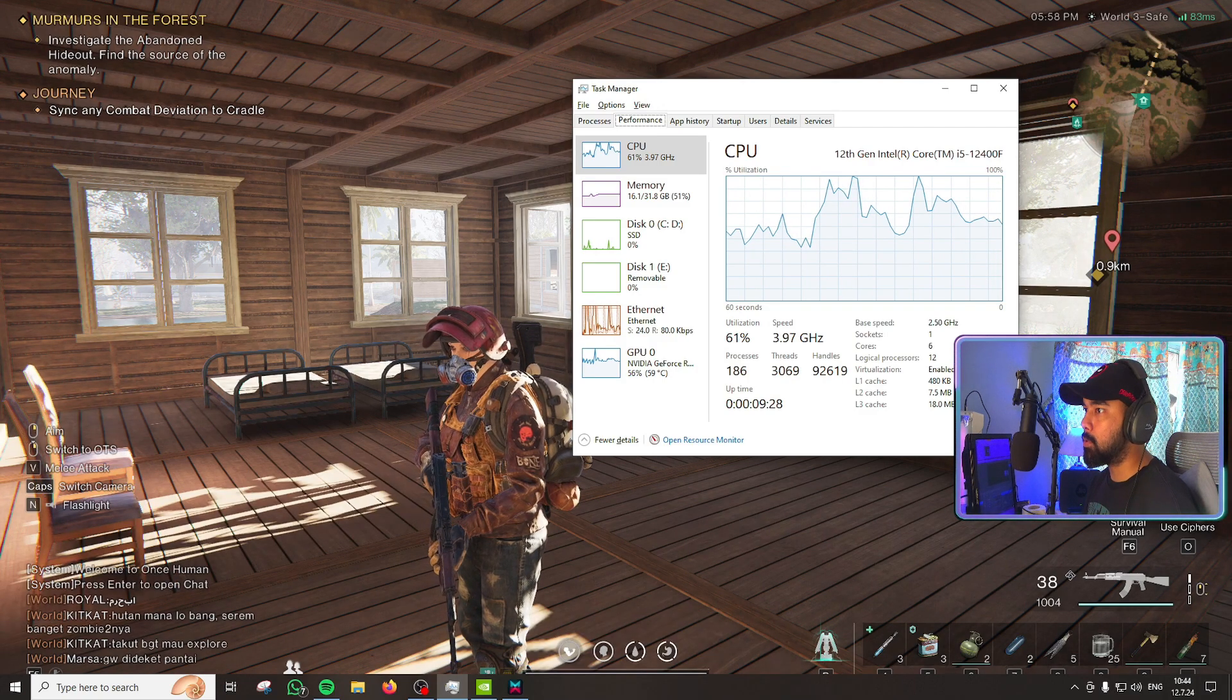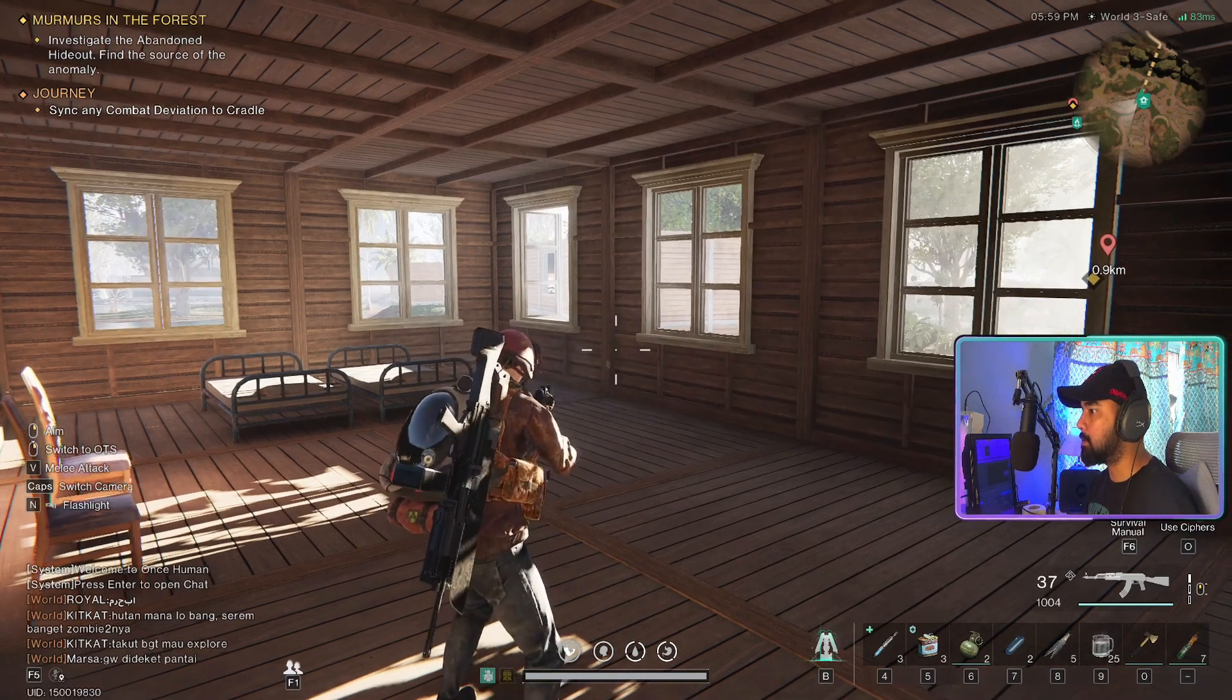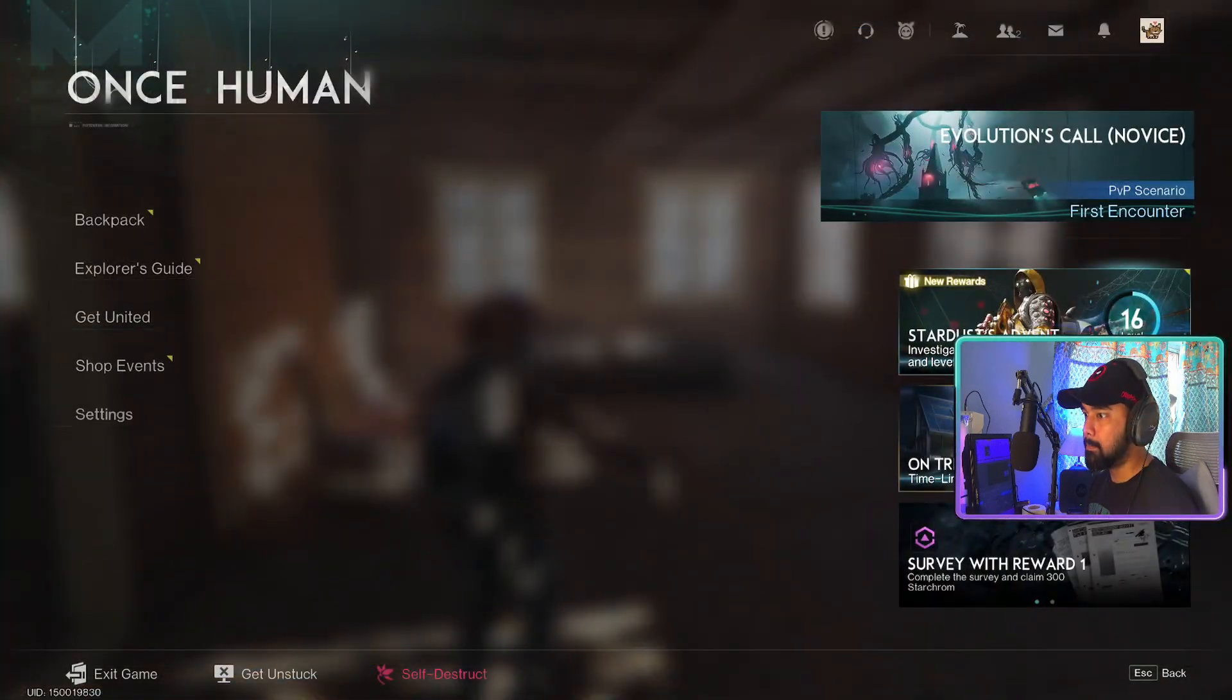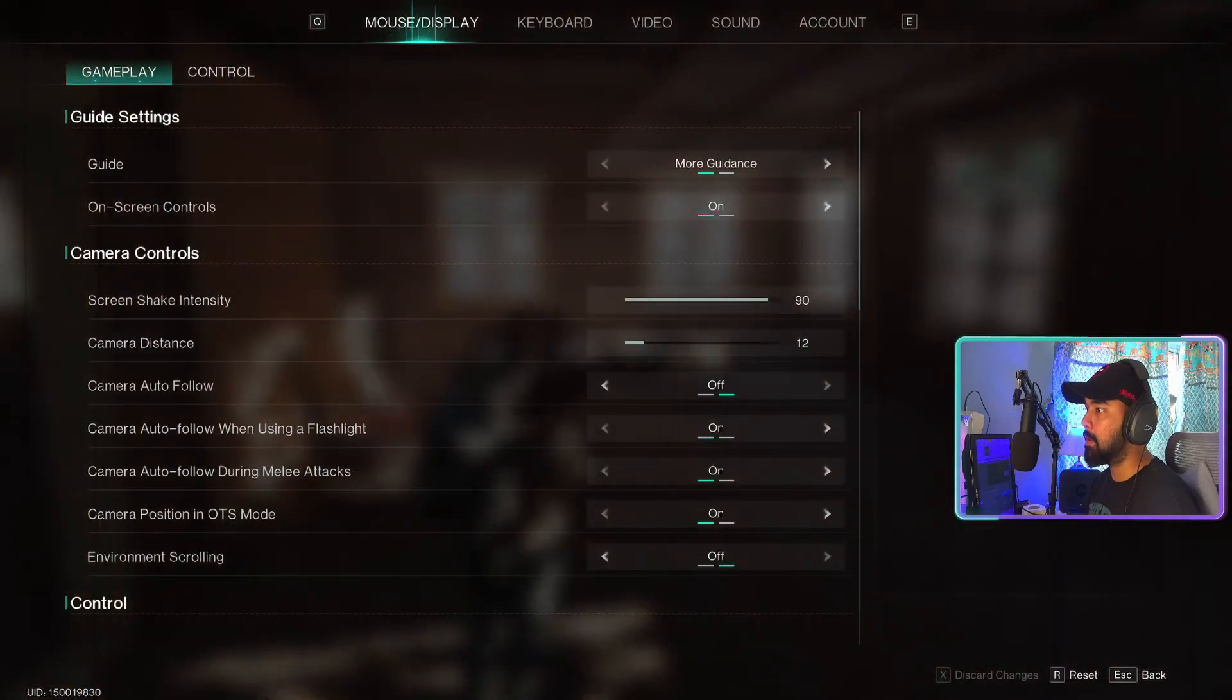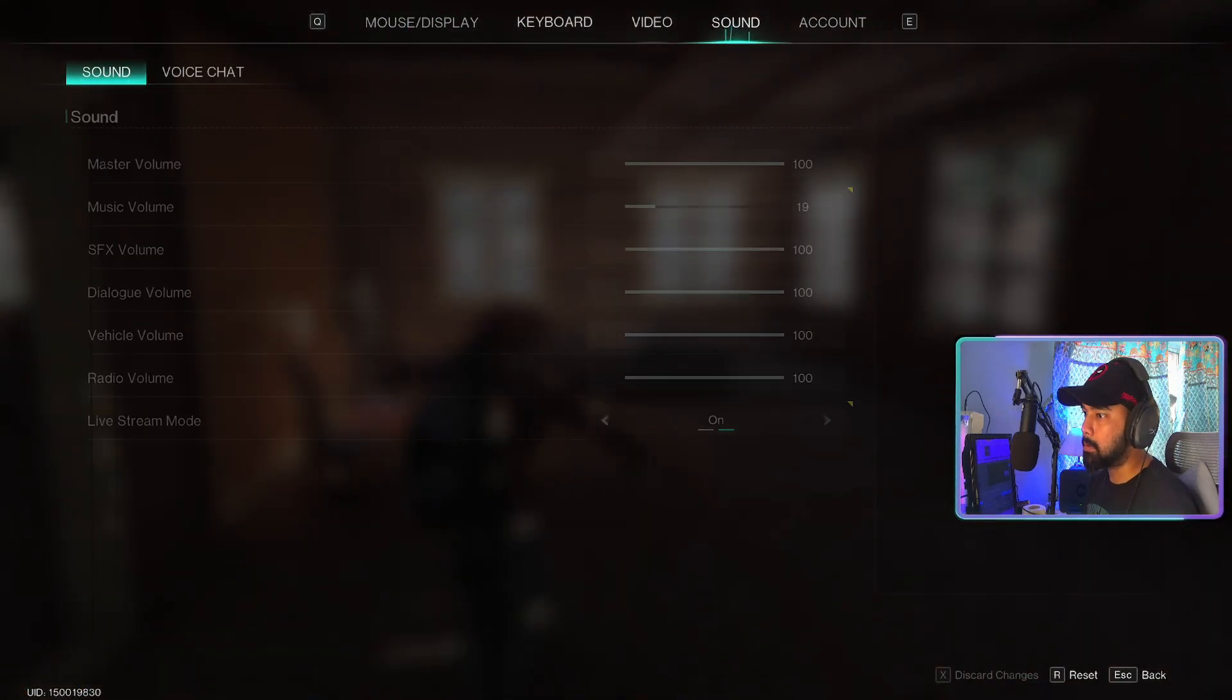I'm going to go back to the settings and let's check out our graphics settings and tone it up a bit.